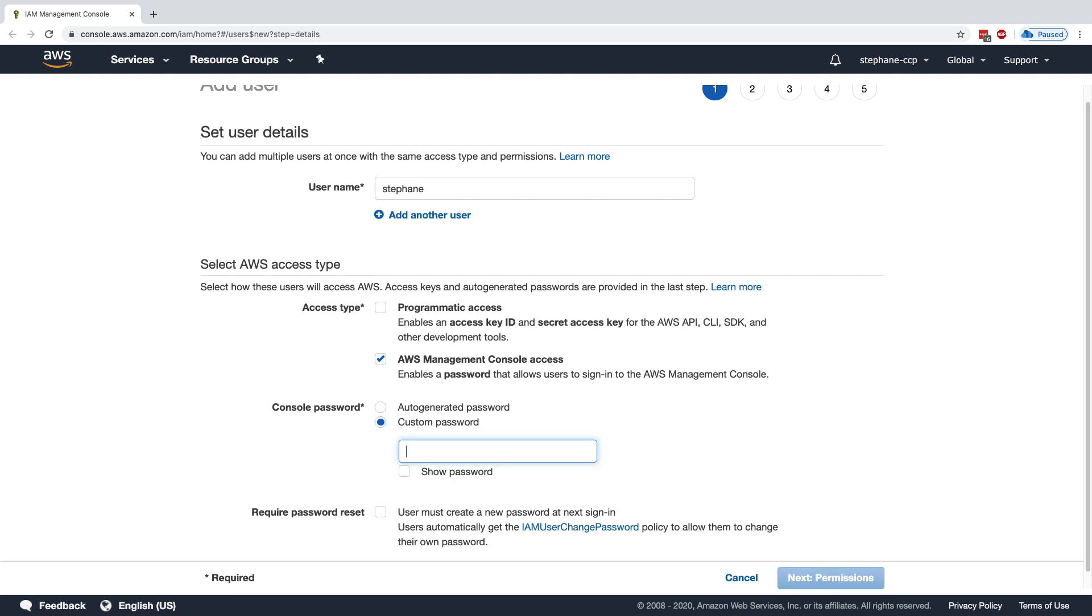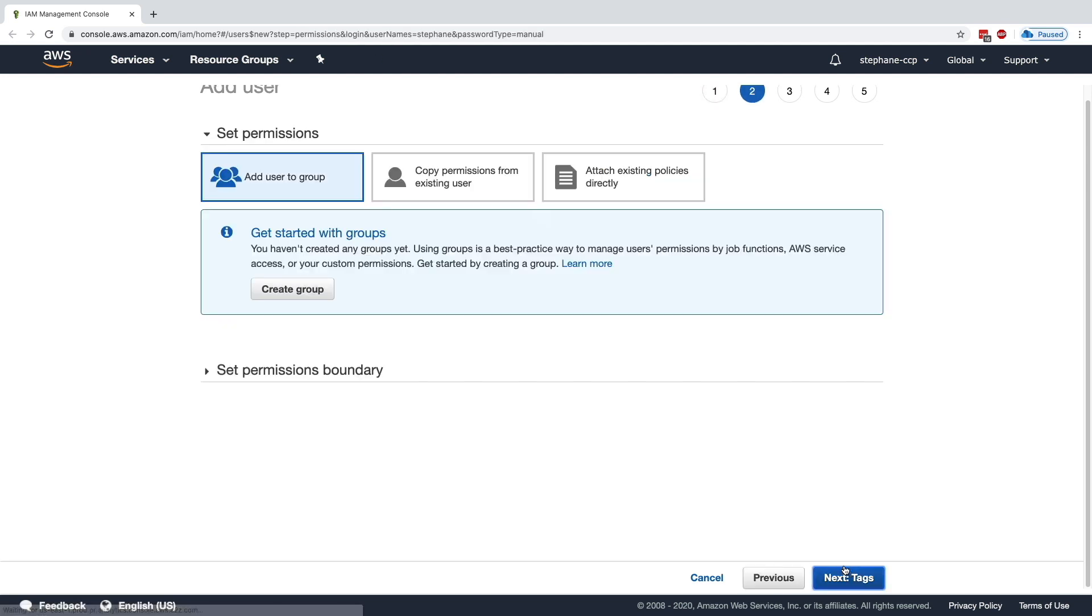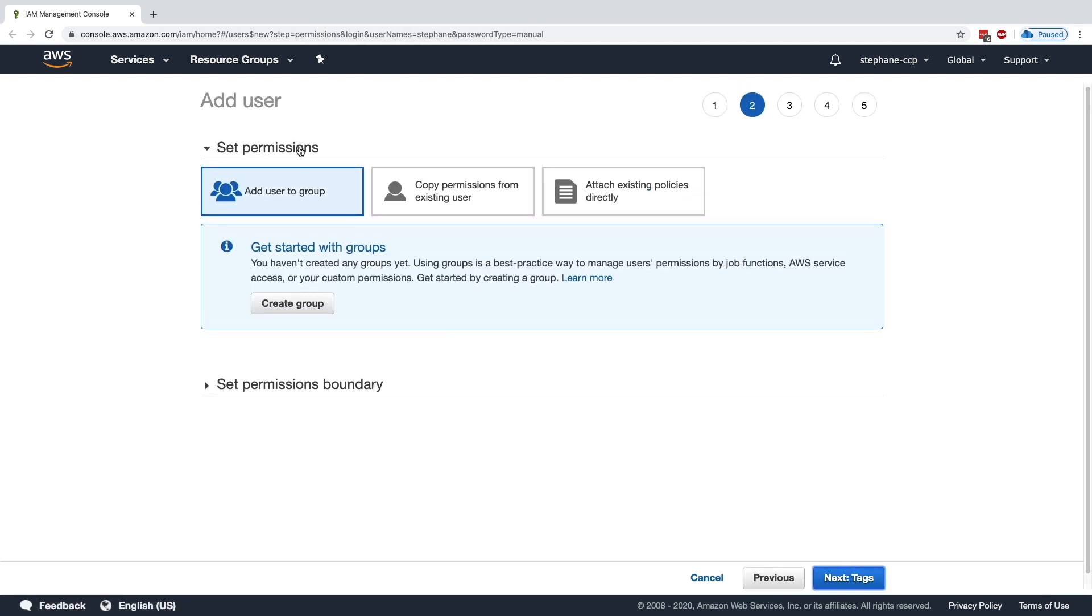But I won't tick it, and I'm going to enter a custom password because I already know what password I'm going to use. This is my account. Next, I click on Permissions, and as we can see, we can either add a user to a group or directly attach policies to that user.